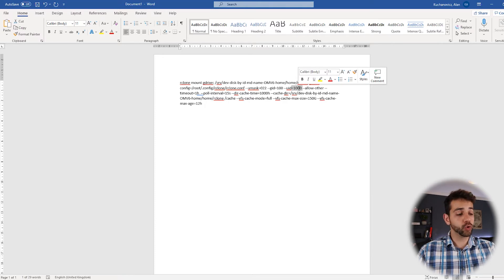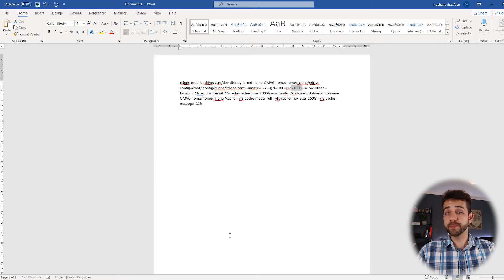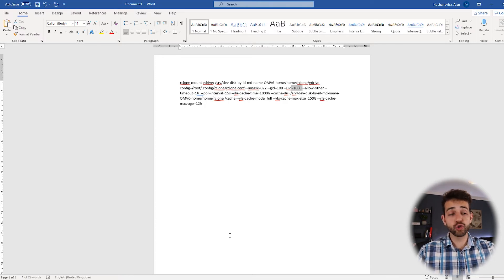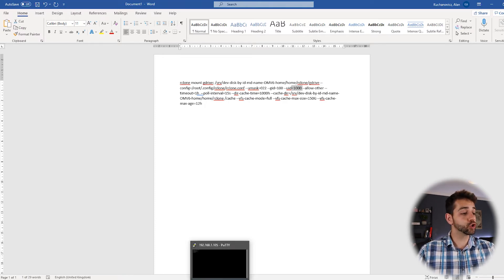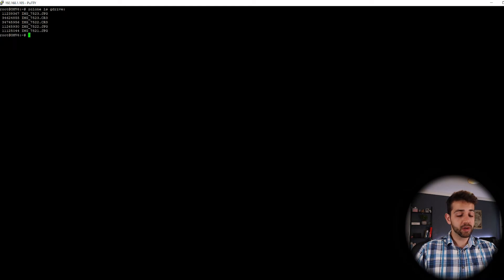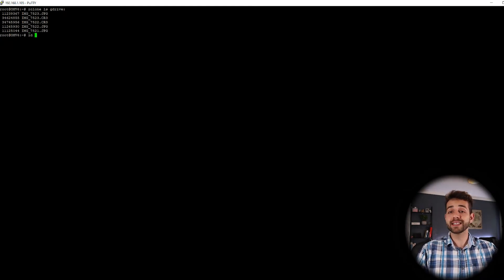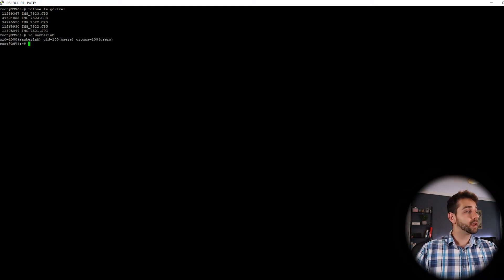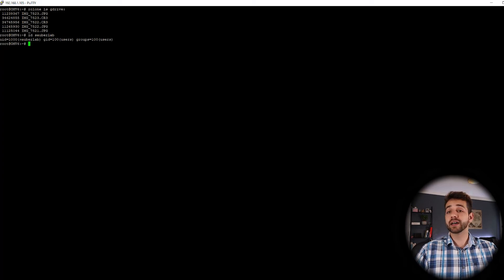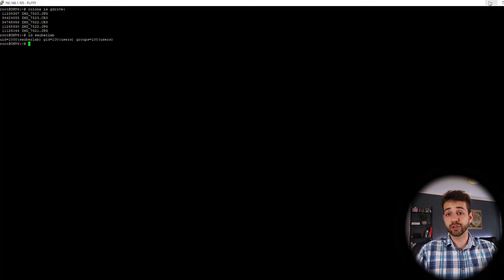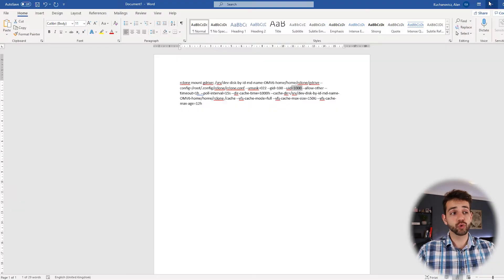My GID and my UID, it's the ID of the user. If you don't know how to discover it, it's easy. I will show you. You come here and put ID and the user that you use, in my case, it's Soberlab. And they show UID as 1000, GID as 100. So no stress.